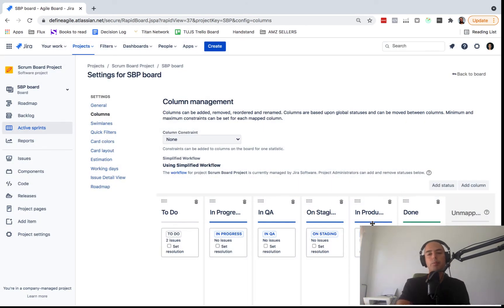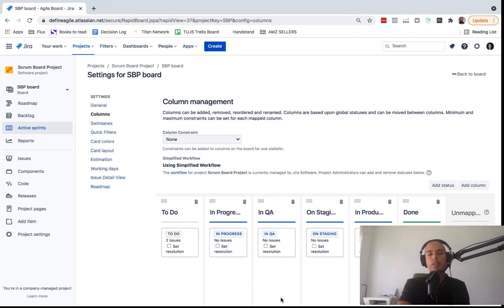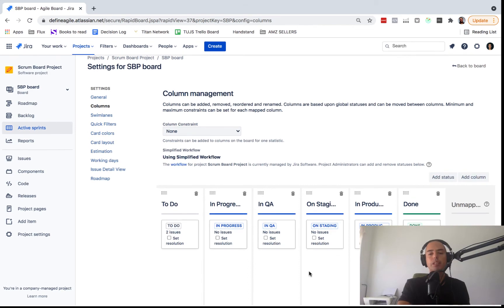To Do means nobody has picked it up yet. In Progress means someone is actively working on it. In QA means quality assurance has taken it and is working on it. On Staging means we've deployed it to staging and are testing everything needed. You can also create more statuses — for example, if you want a more detailed QA staging status.